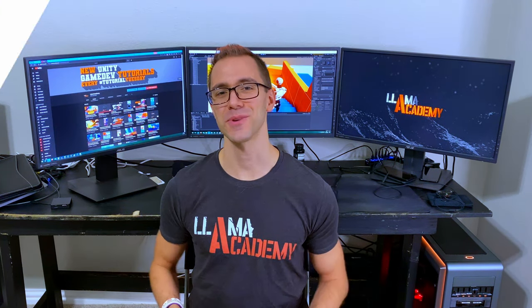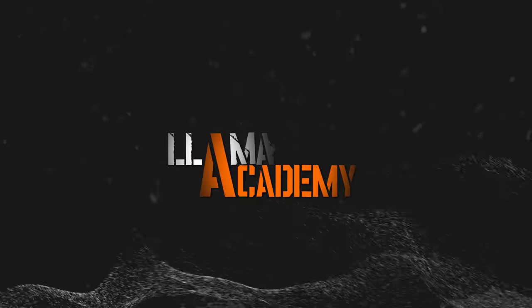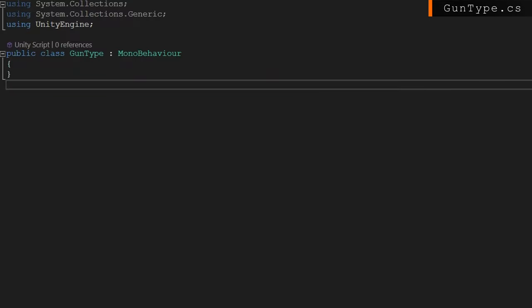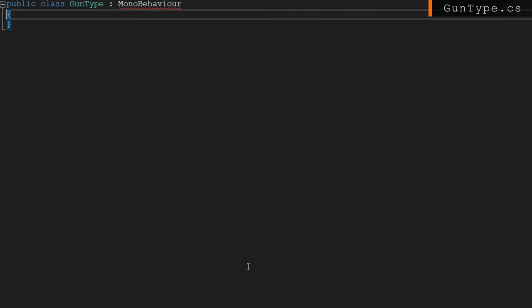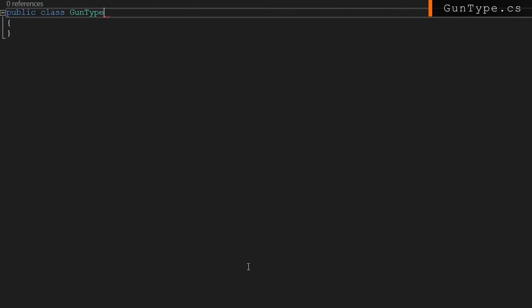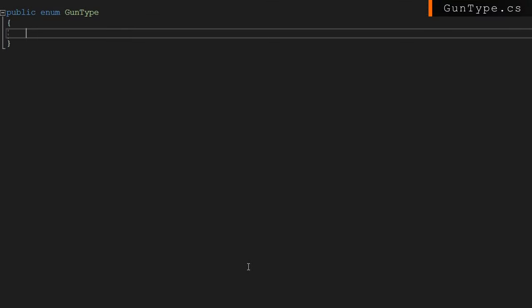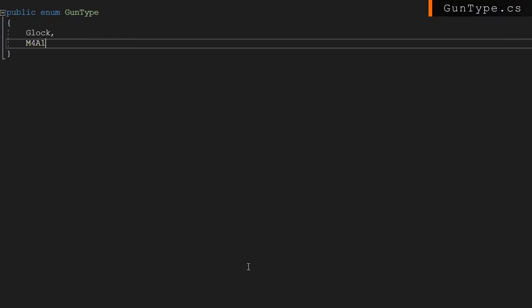Enough talking. Let's jump into the code. We're going to start with the gun type class — we're going to change that to an enum that does not extend MonoBehaviour. Today we're only going to implement two guns: a Glock and an M4A1. Anytime we add new guns, we'll add a new entry here for that particular gun.